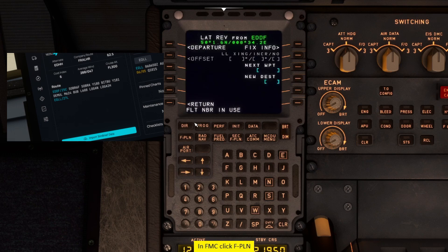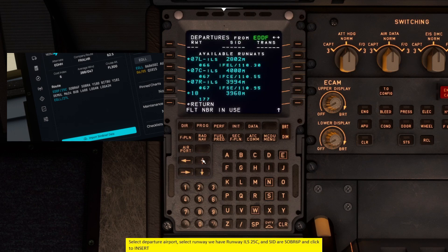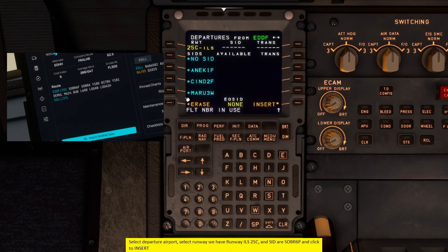Select departure airport. Select runway we have runway ILS 25C and SIDR, SOBRA 6P and click to insert.